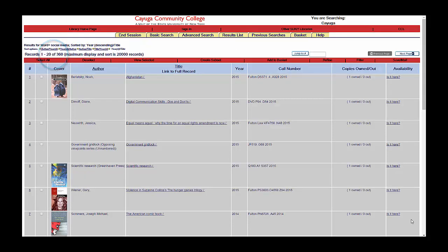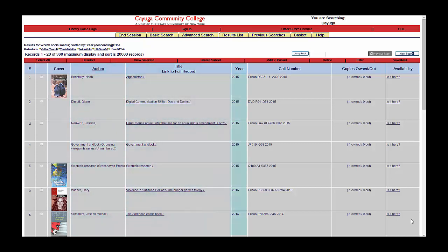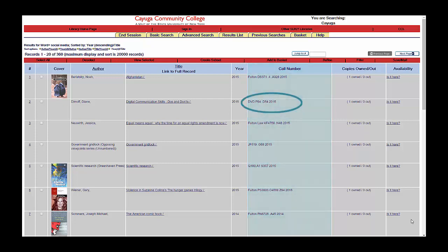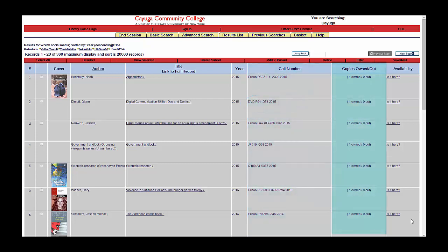Each record contains an image of the cover, the author's name, the title of the book, the year it was published, and the call number. The call number will tell you if a book is located on the Auburn or Fulton campus. All Fulton titles have call numbers that start with Fulton, while Auburn titles just list the call number. You'll also see the number of copies we own and a link that will tell you whether or not the book is available.